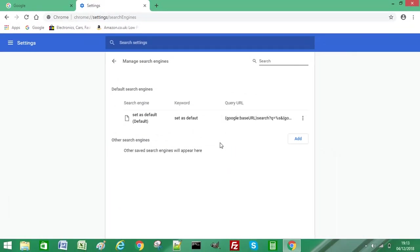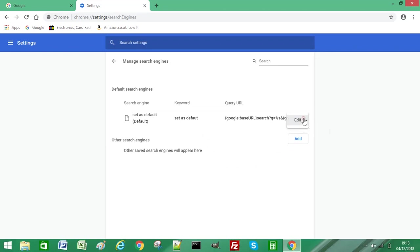Now you might have by default others listed underneath, like Yahoo or Bing. For those ones, if you click on the three dots on the right, there will be an option to remove them if you don't wish them to be part of your search engines.